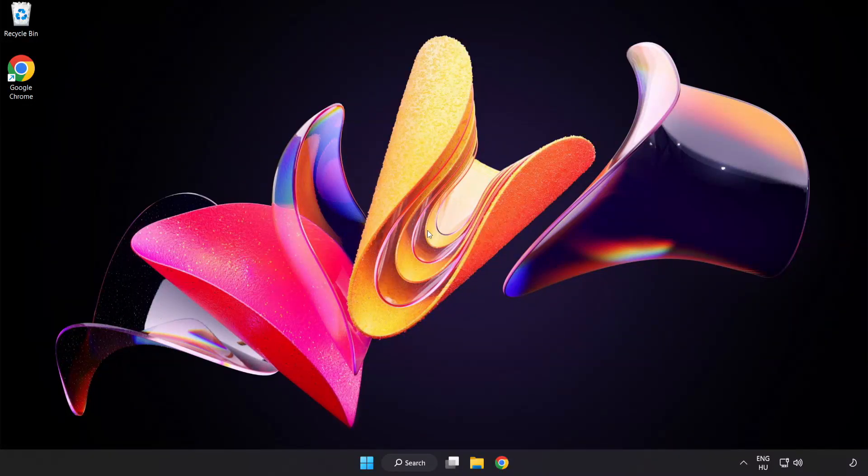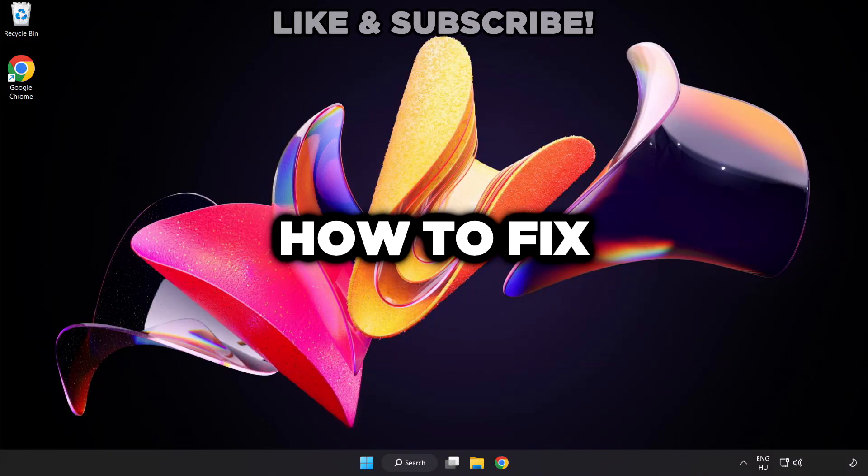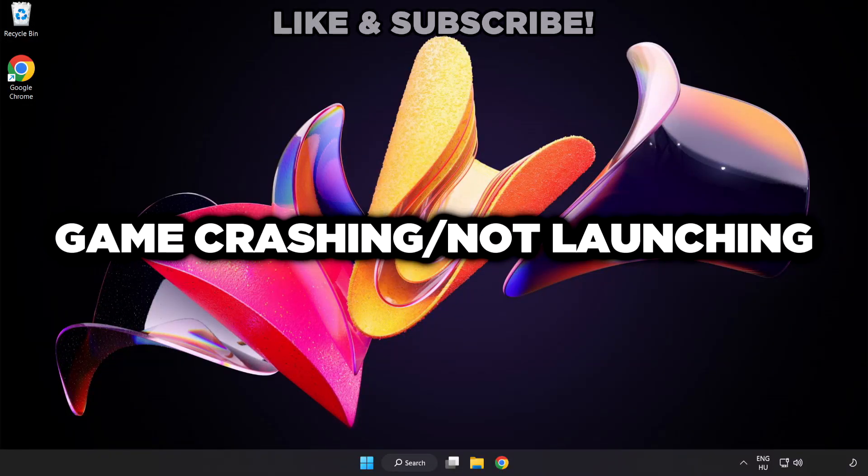Welcome to this video. I am going to show how to fix game crashing, not launching.